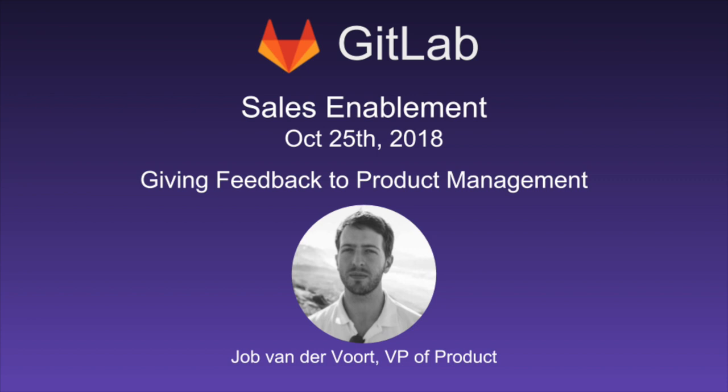Thanks, Tina. Hey, everyone. This is the first time I do one of these. So if I do a bad job, give me that feedback and I'll do better next time. So I wanted to mainly focus on one particular thing, which is giving feedback to product.